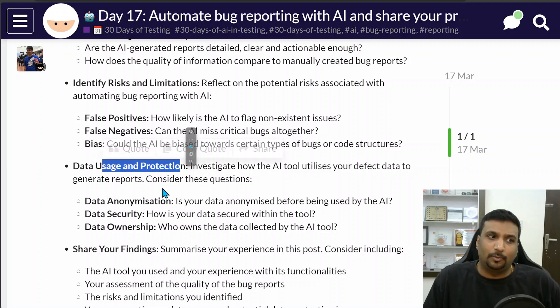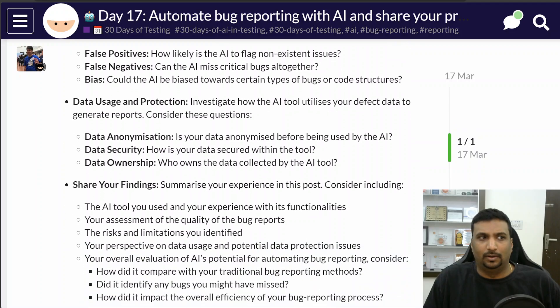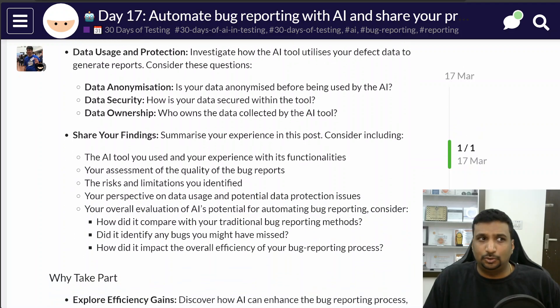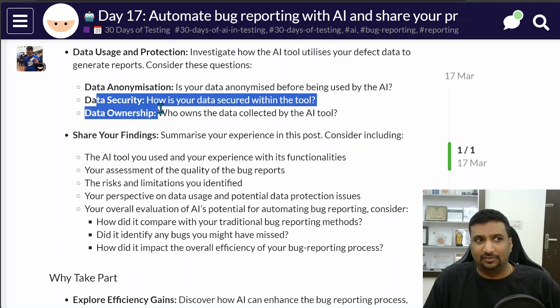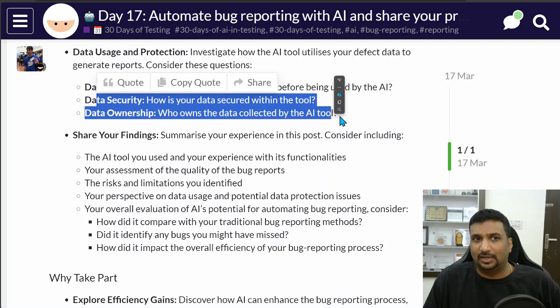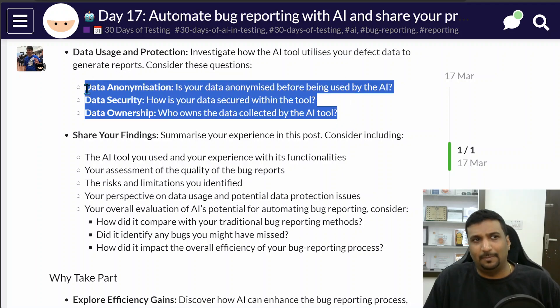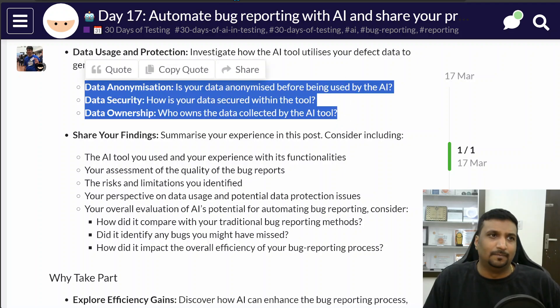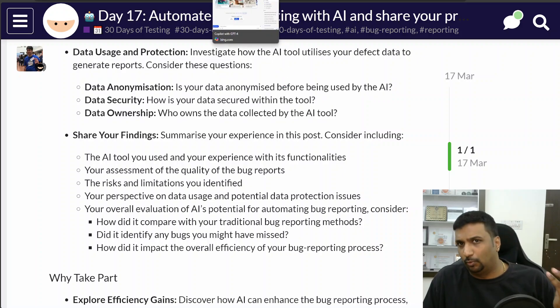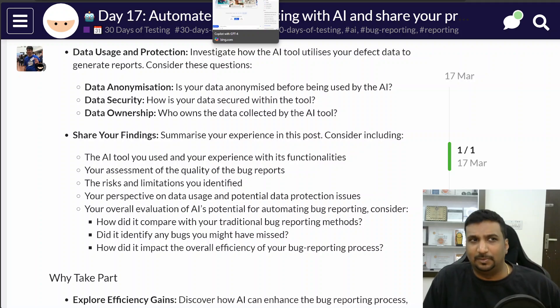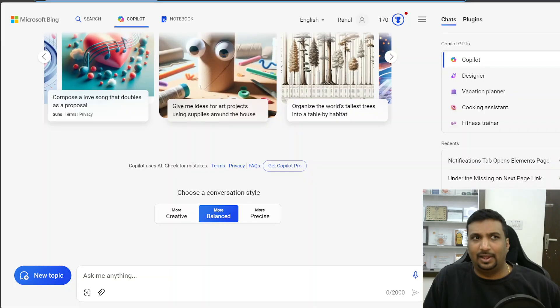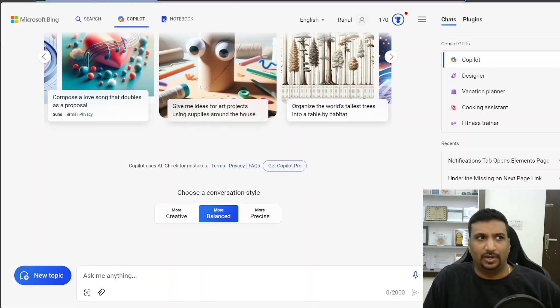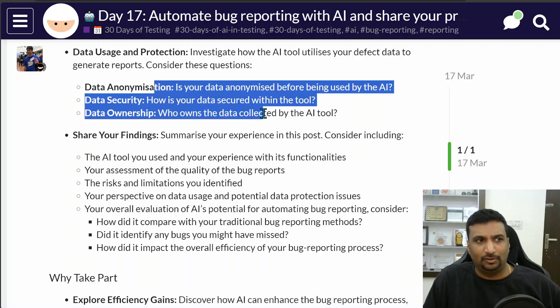Data usage and protection will depend from tool to tool. Best to check out your company's data privacy, data security, and data ownership topics. I tried Copilot with GPT-4 and Gemini. Copilot gives you secure data for your personal account, so I was owning the data basically.